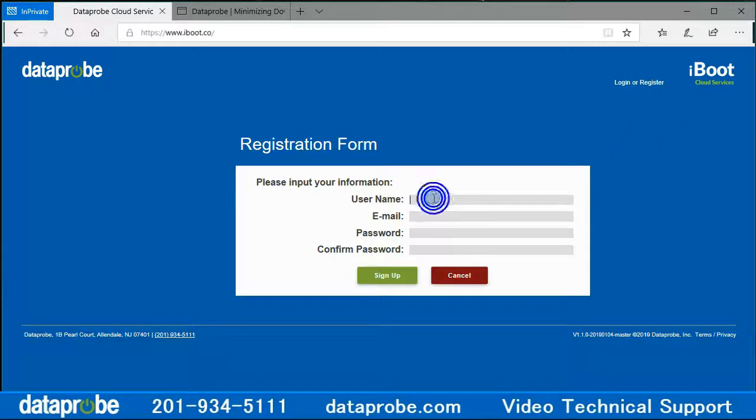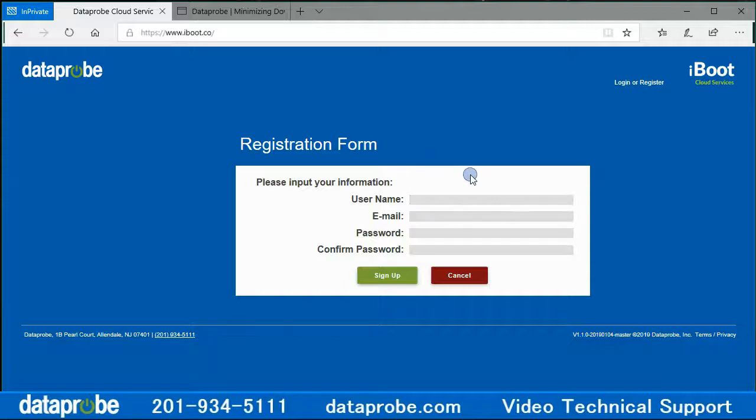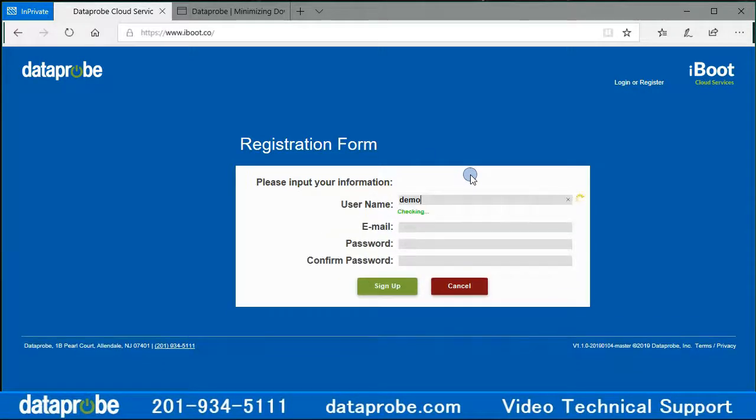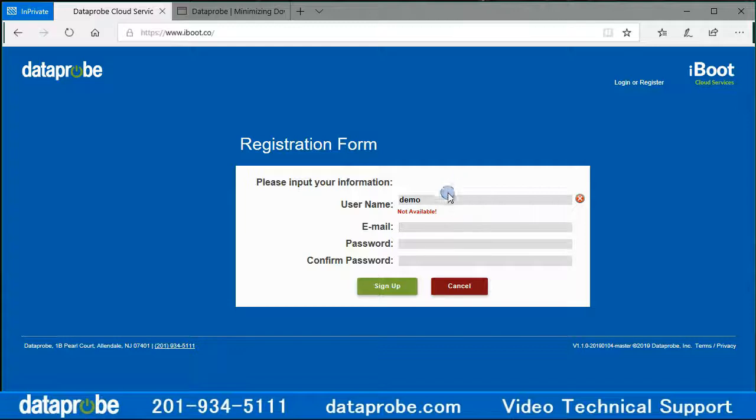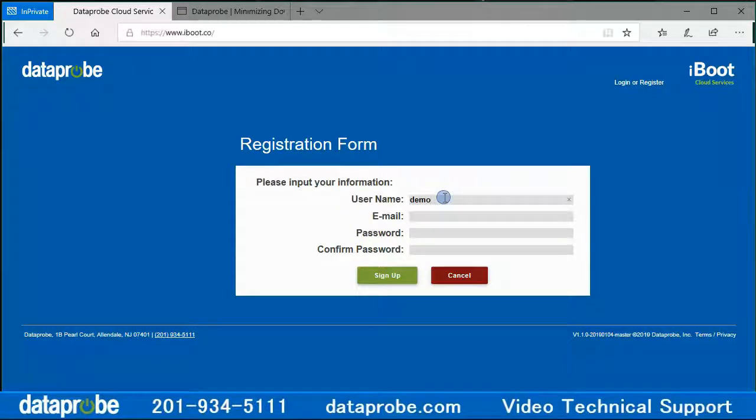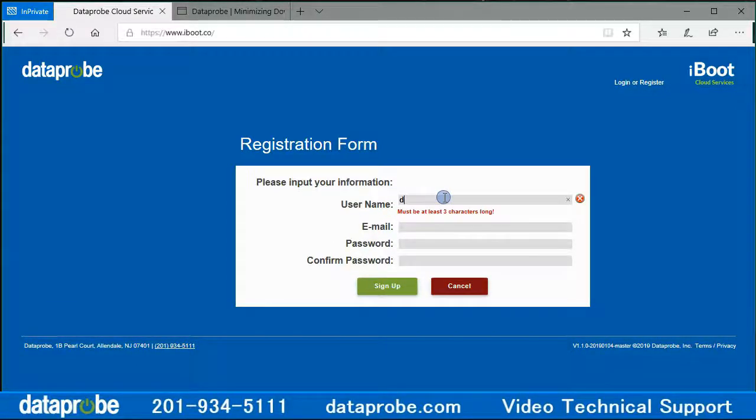Enter a username that does not exist for any current user. A green check mark will confirm that it is available and a red circle with an X indicates you need to try another name.